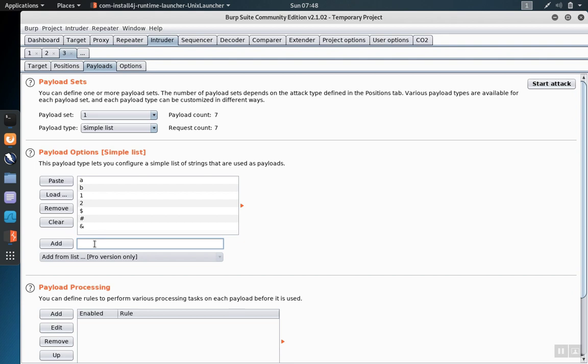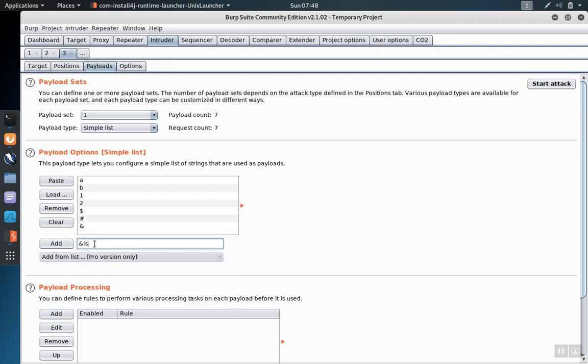You can send in complex statements as well. For example, ampersand ls to look for things like command injection.